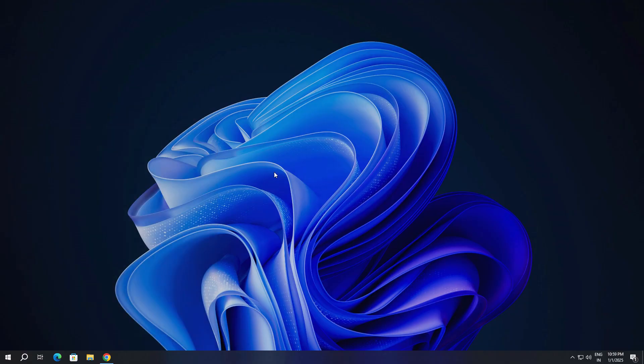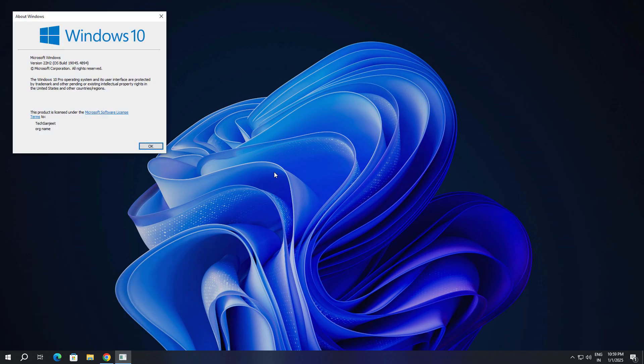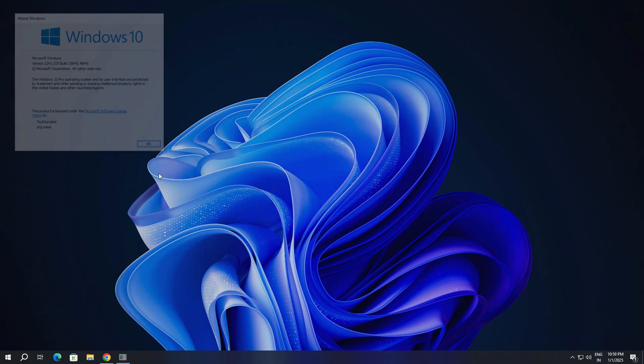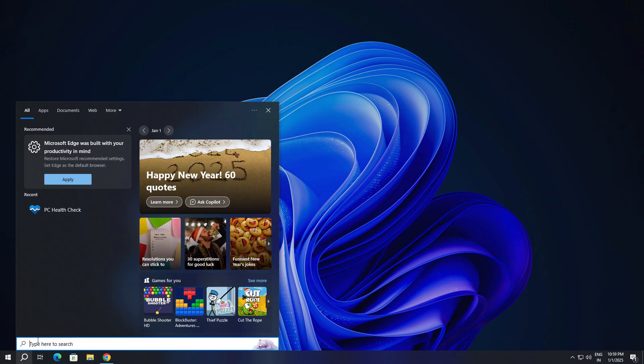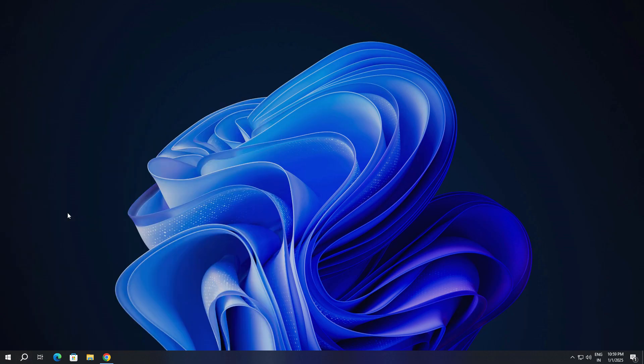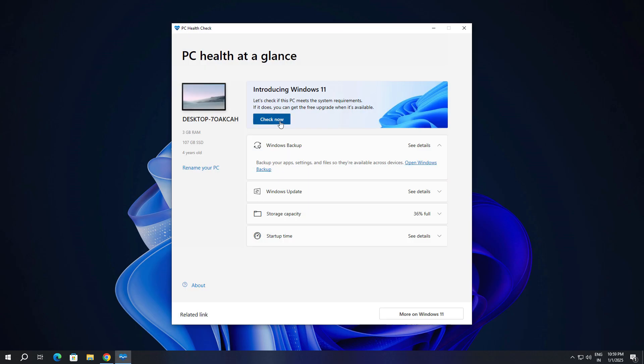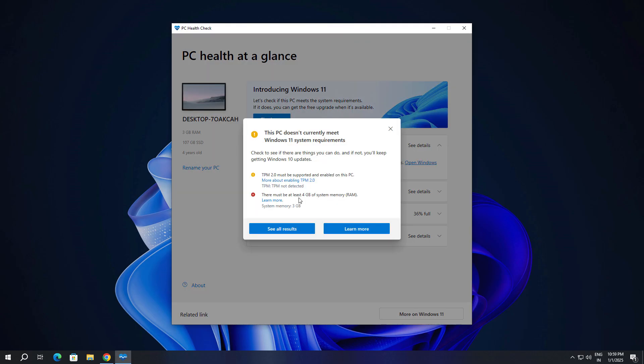Let's follow the process. Currently, I'm using Windows 10 version 23H2 and I'm going to upgrade. Currently, this system is not supporting Windows 11. Let me show you in PC Health Check app - no TPM and no RAM supporting.